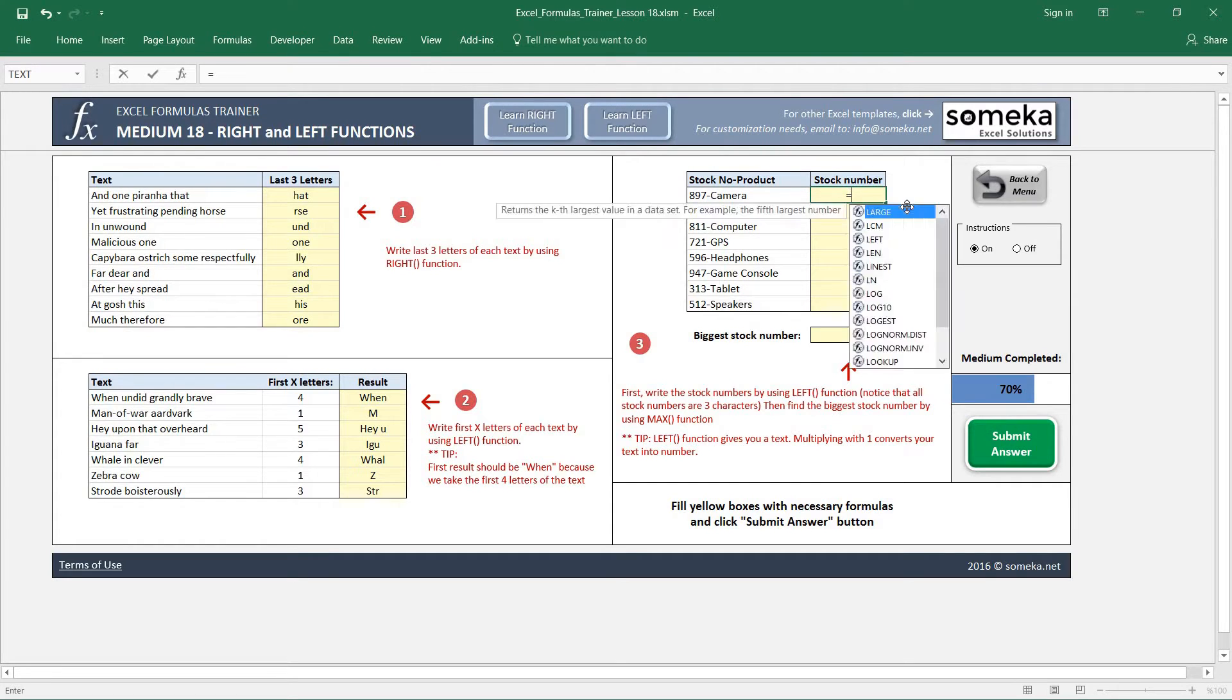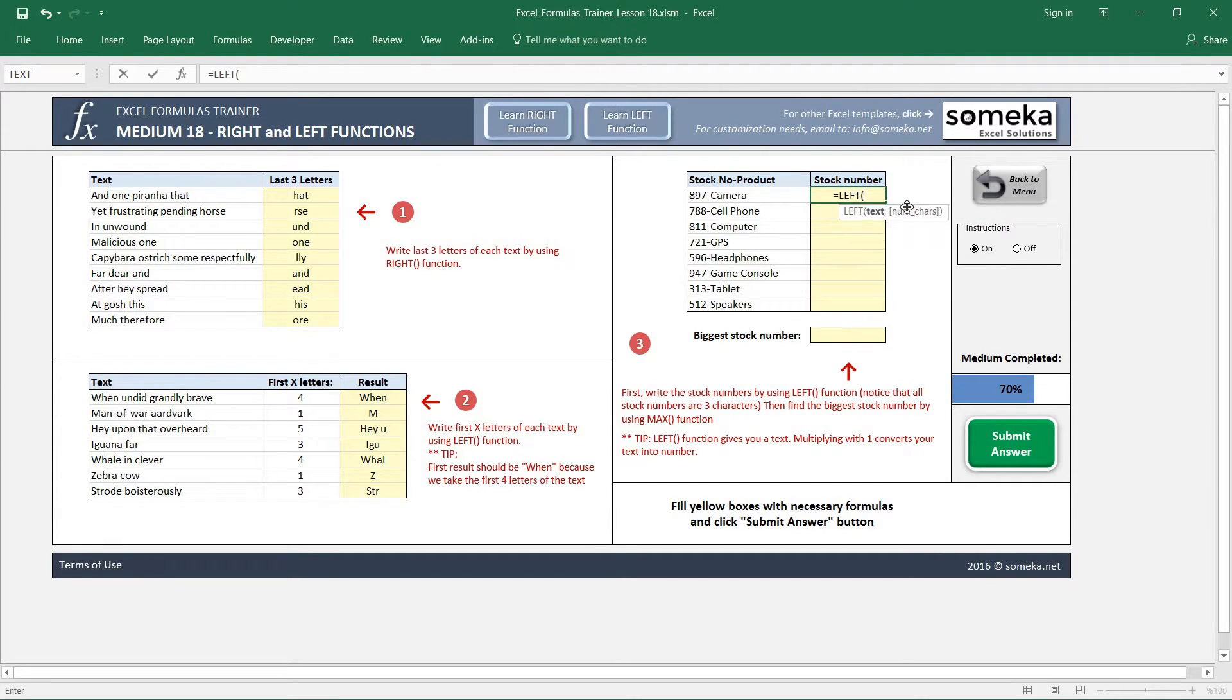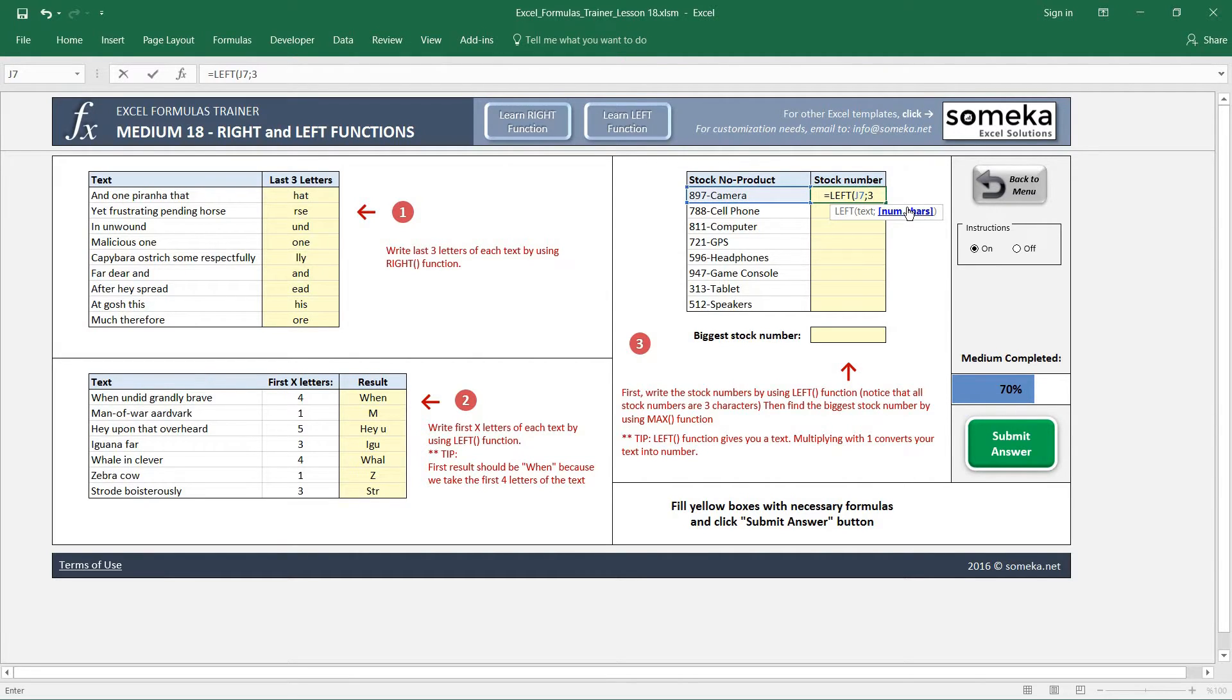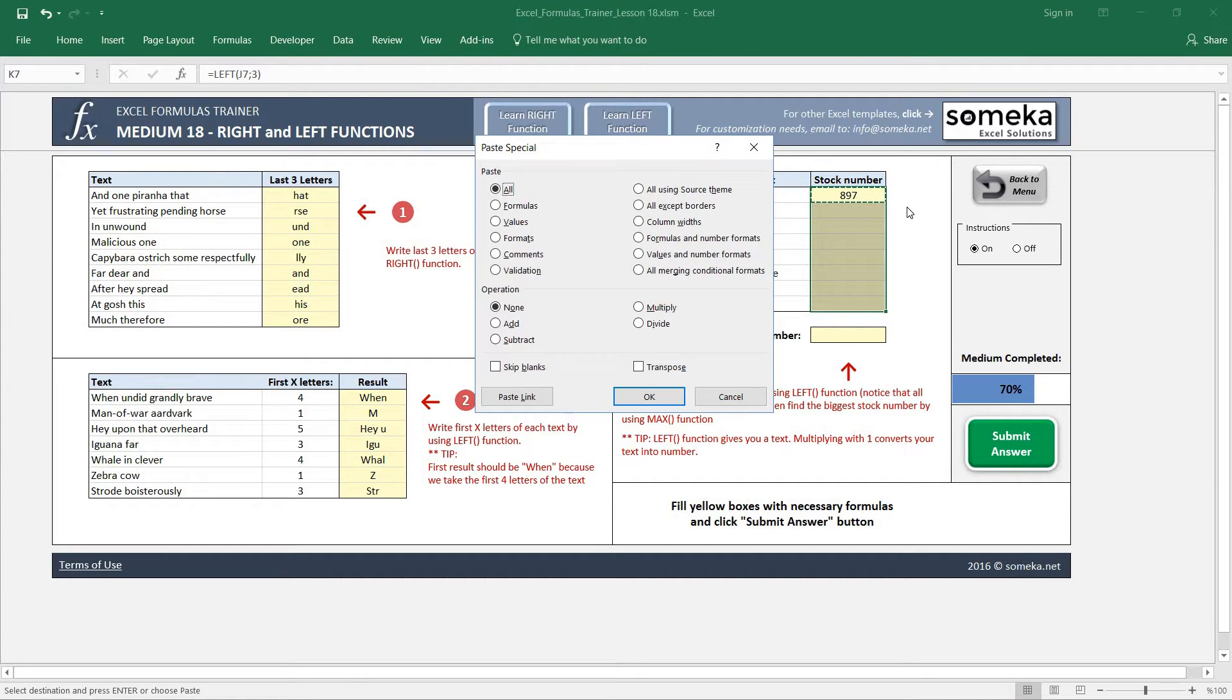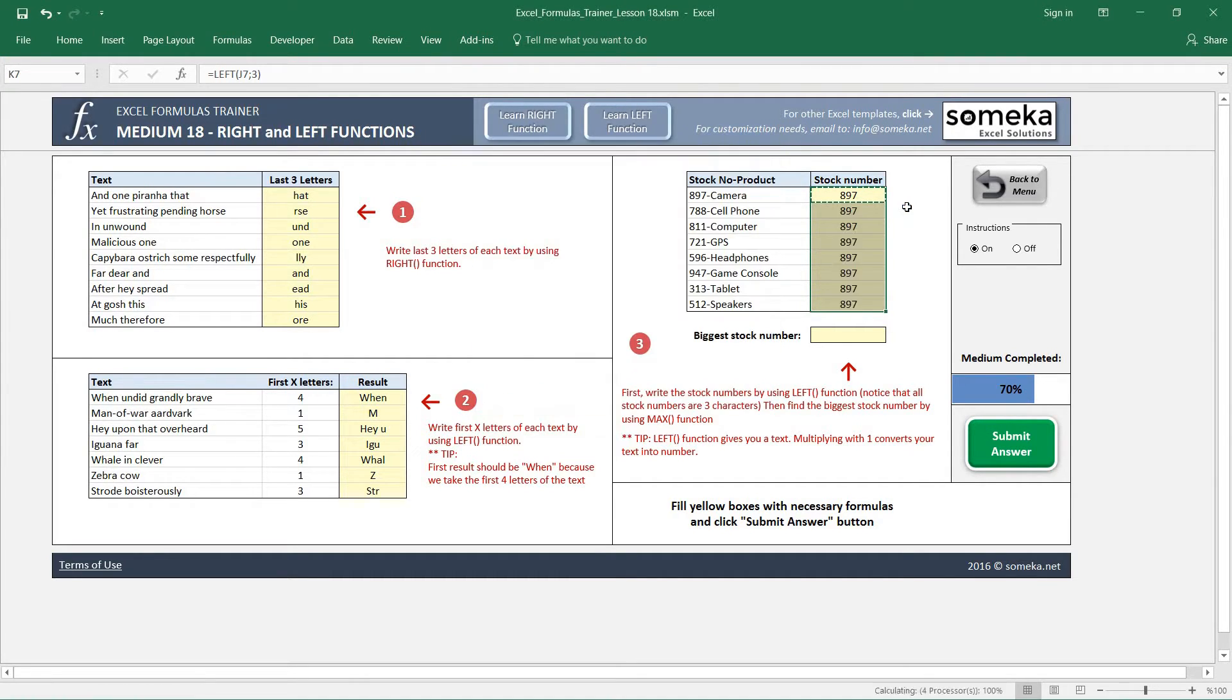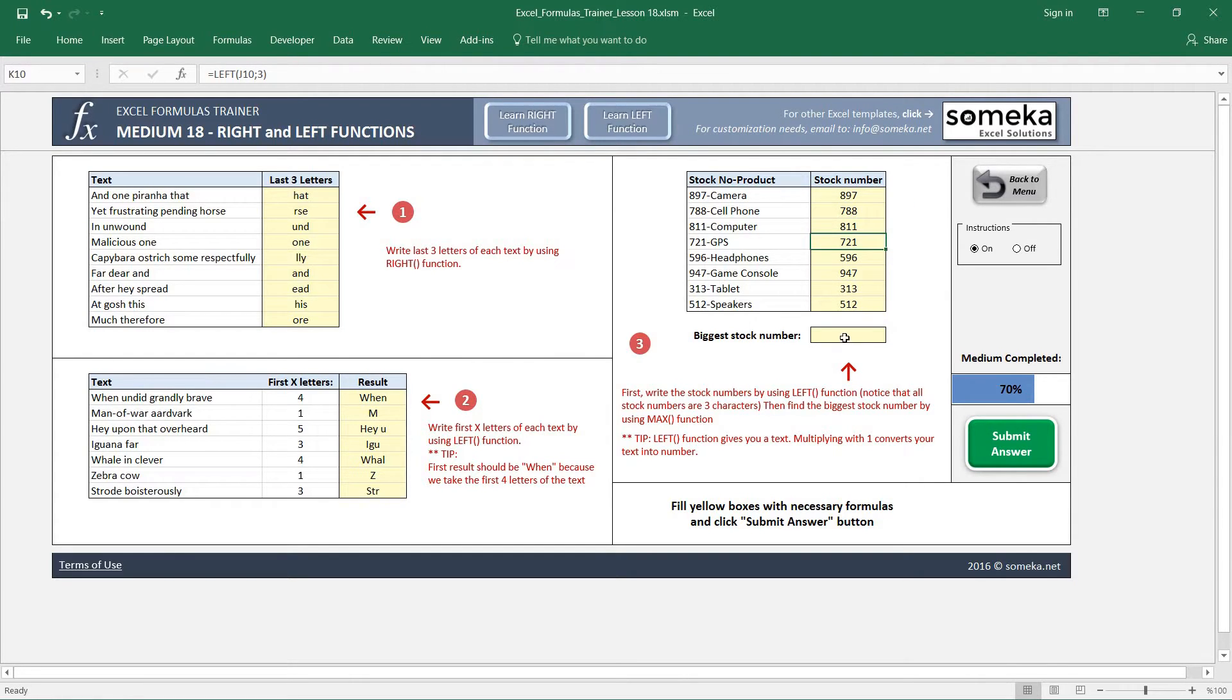We will use LEFT and choose this text and take three characters, then copy and paste them.